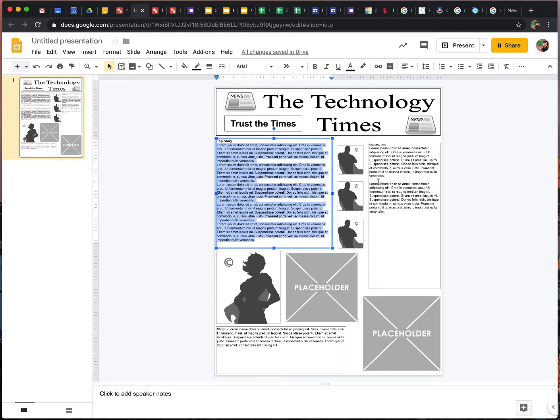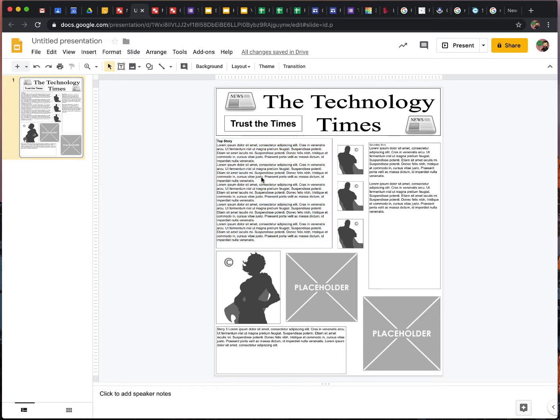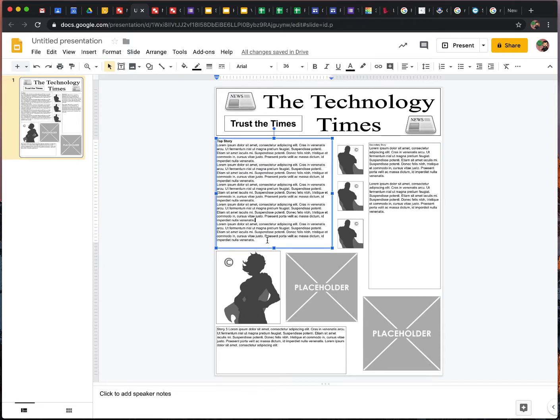So on this template you have three stories, or three spots for stories, here, here, and here. And all the stories currently have, like I said, Latin text.